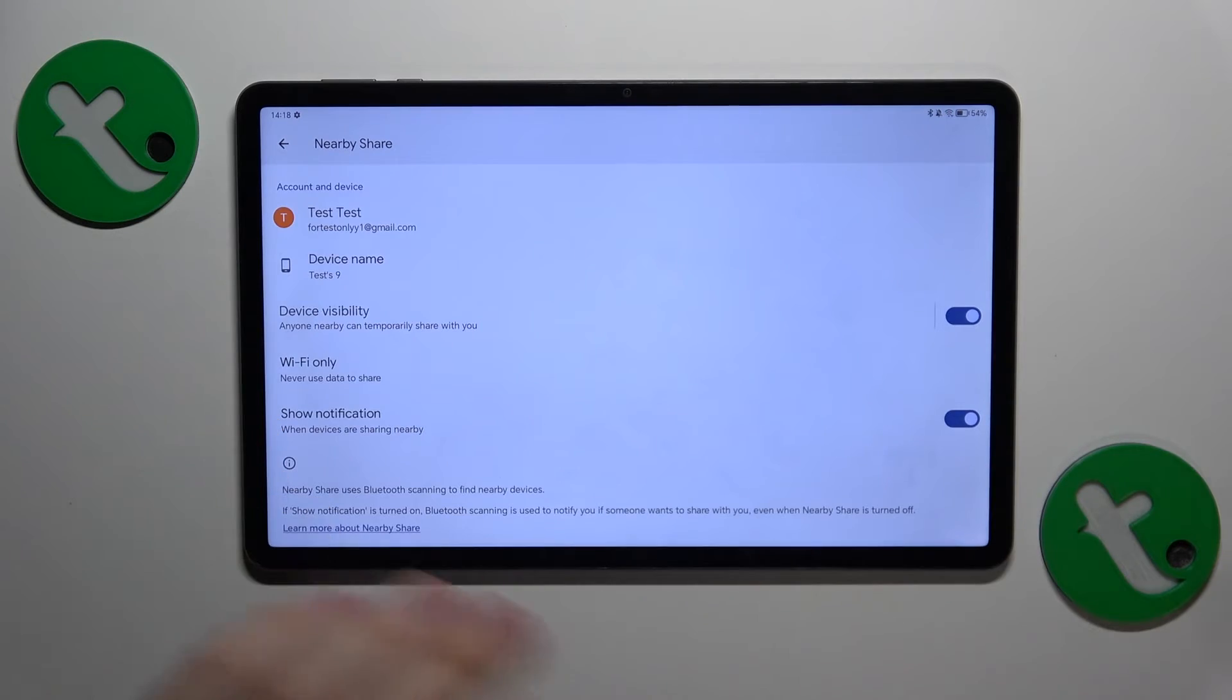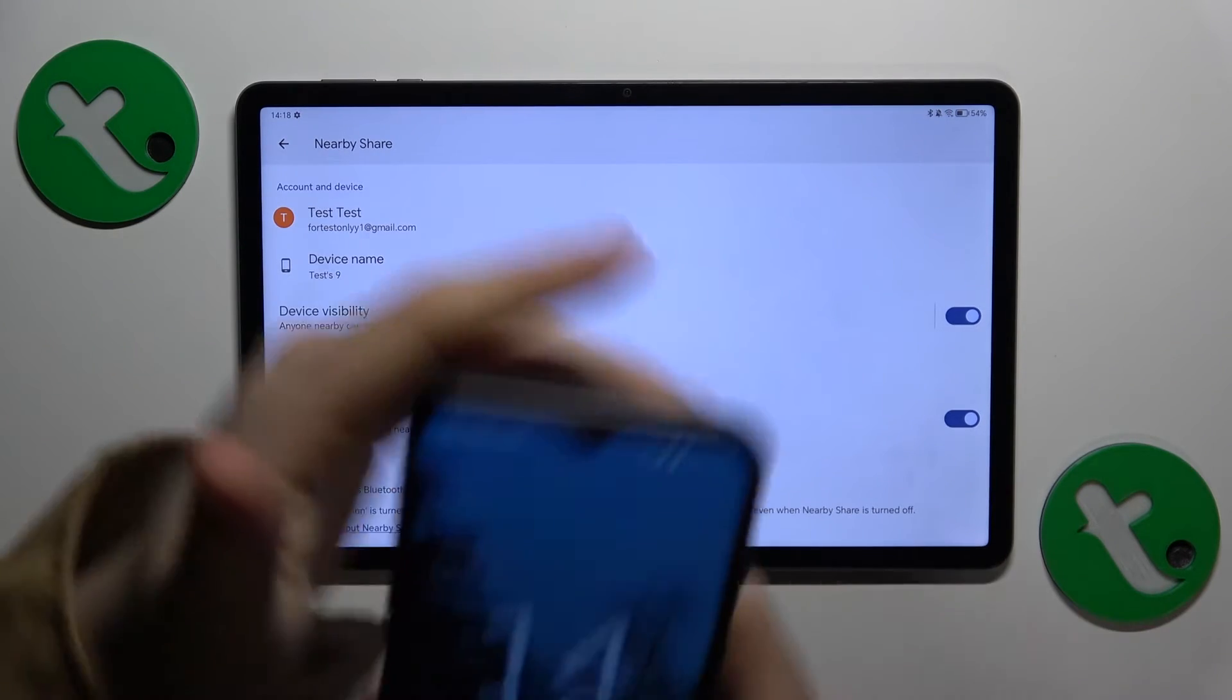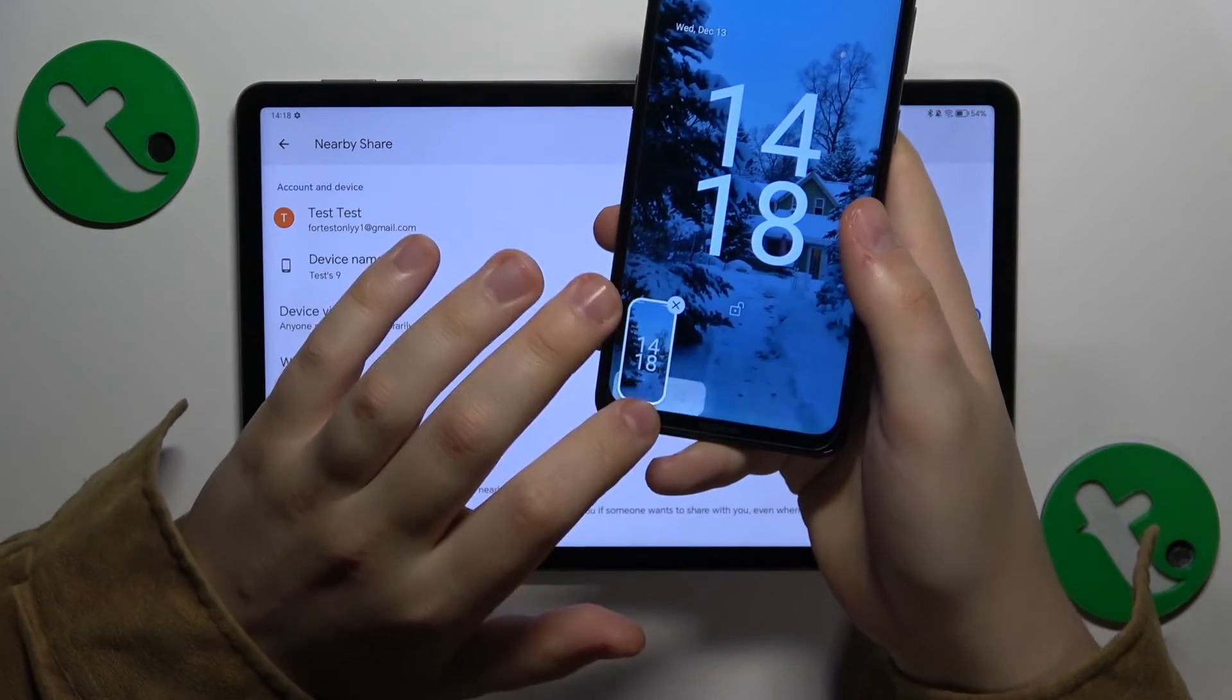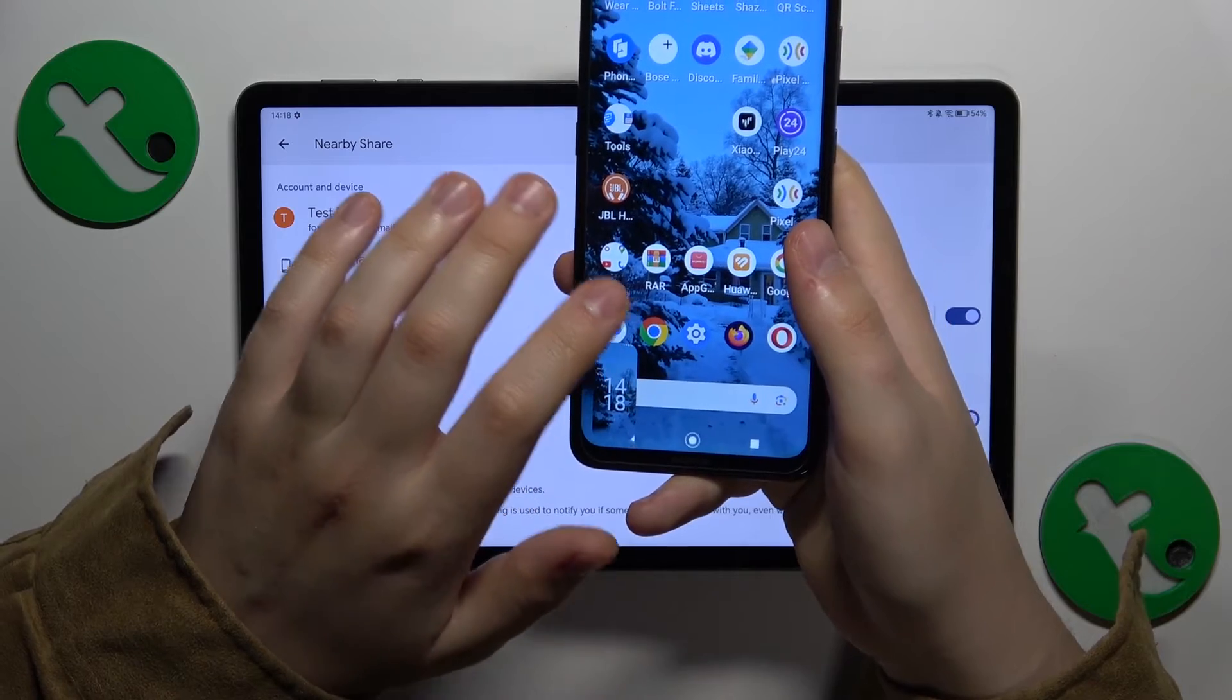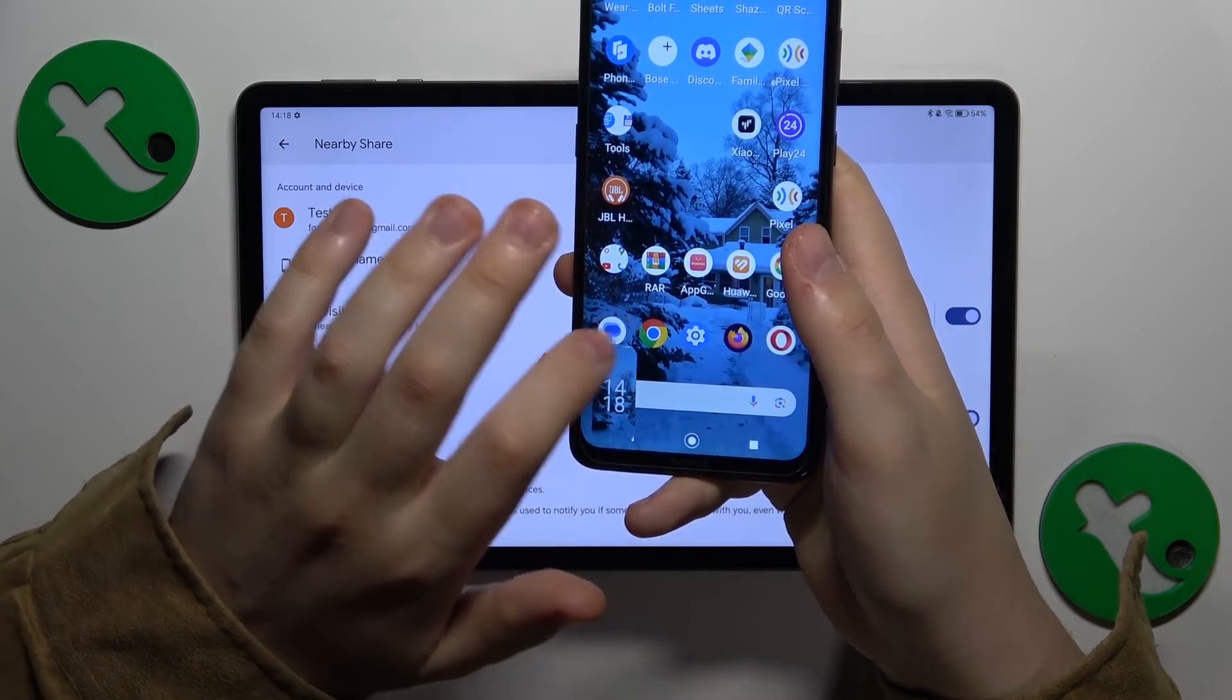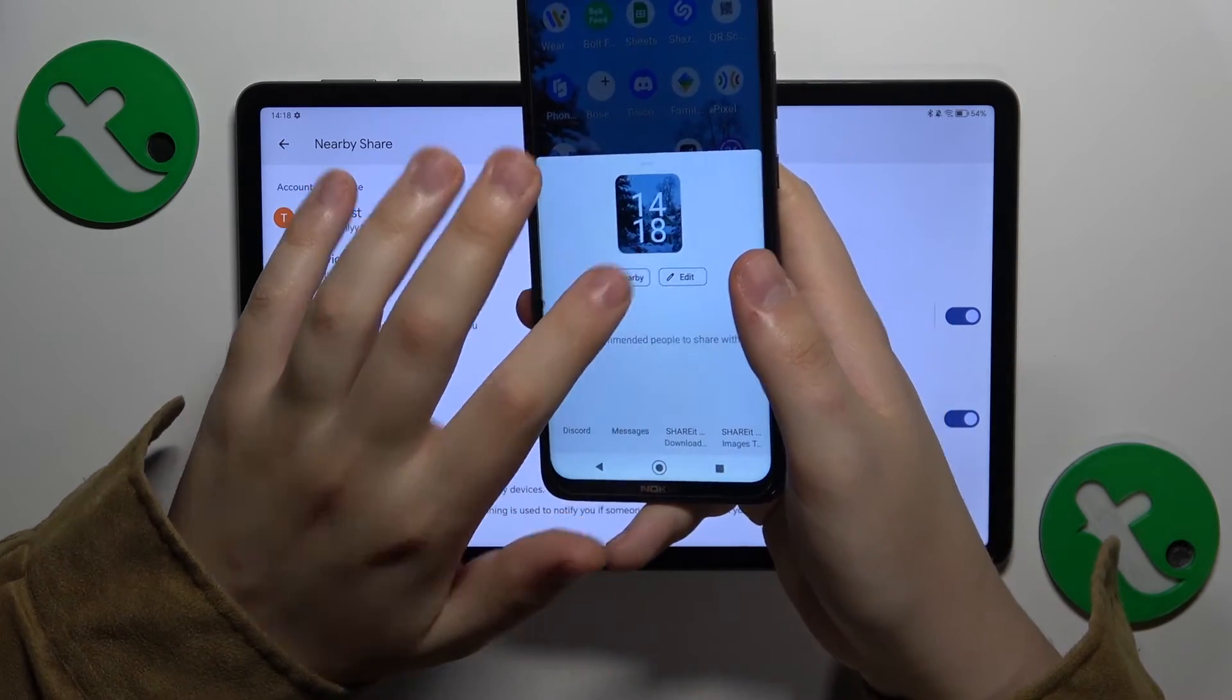So now everything seems to be properly set up so I will go ahead and test this feature out here by sharing a plain simple screenshot I just took.